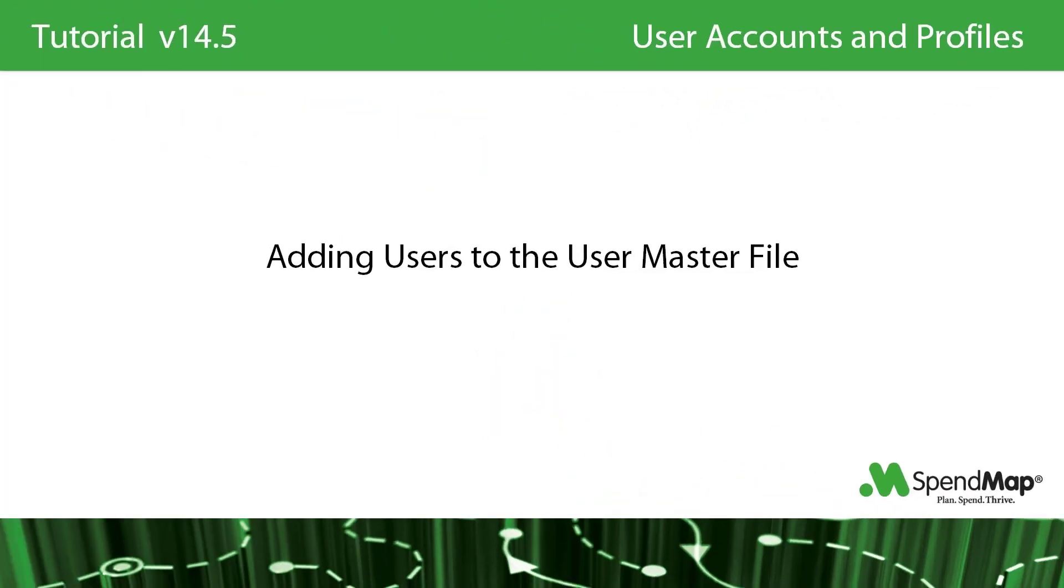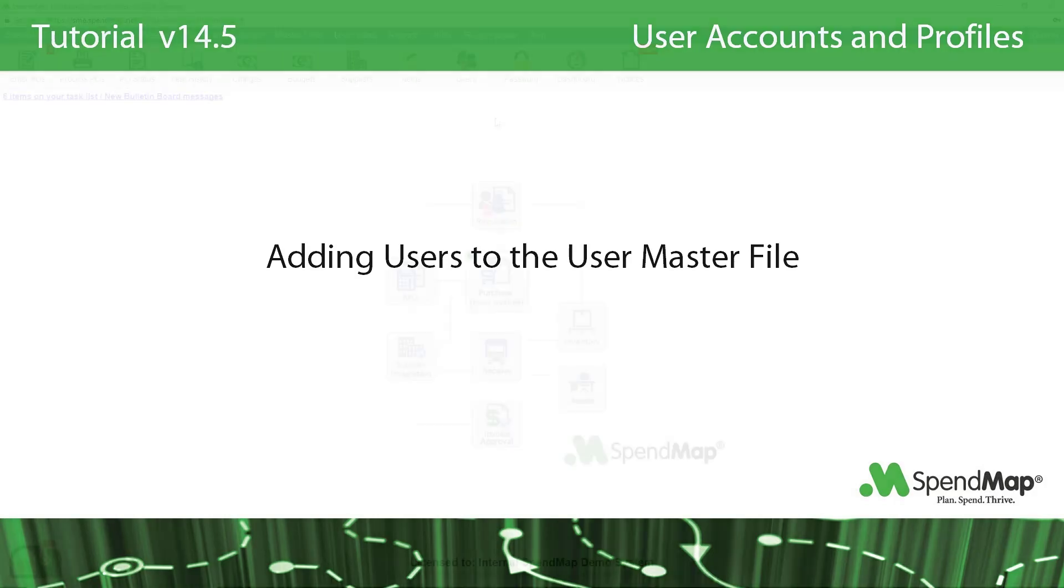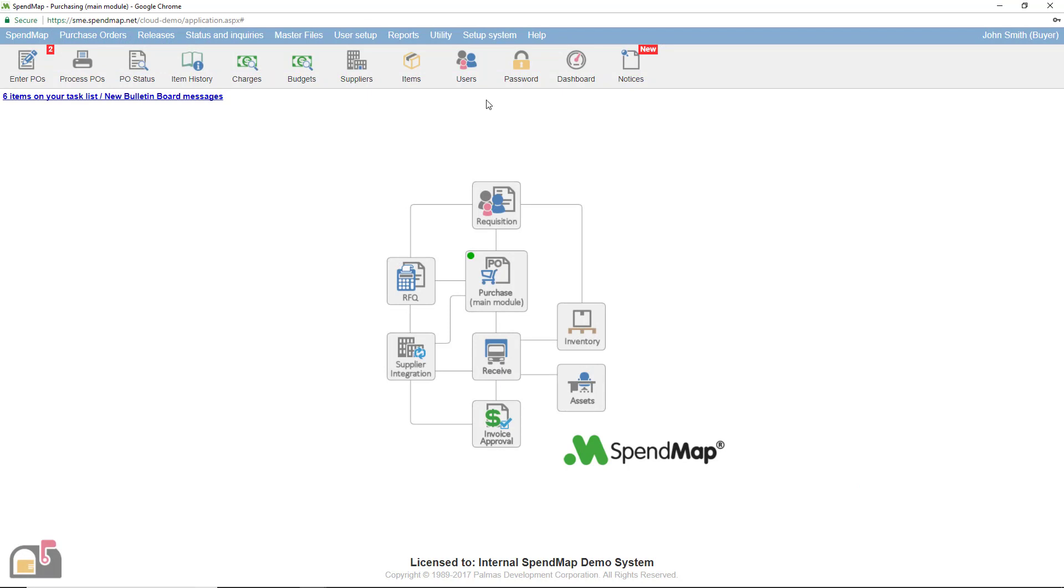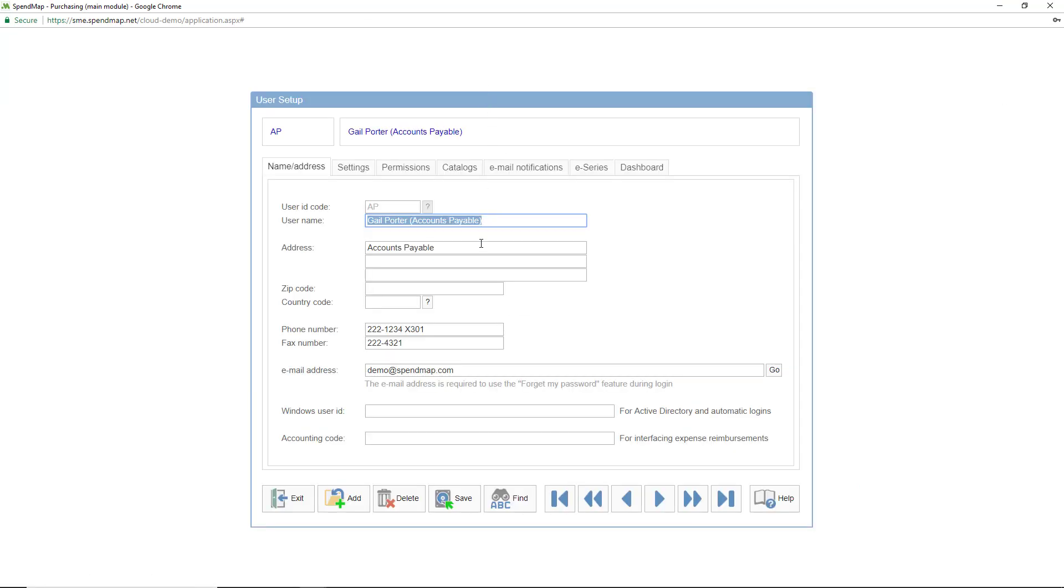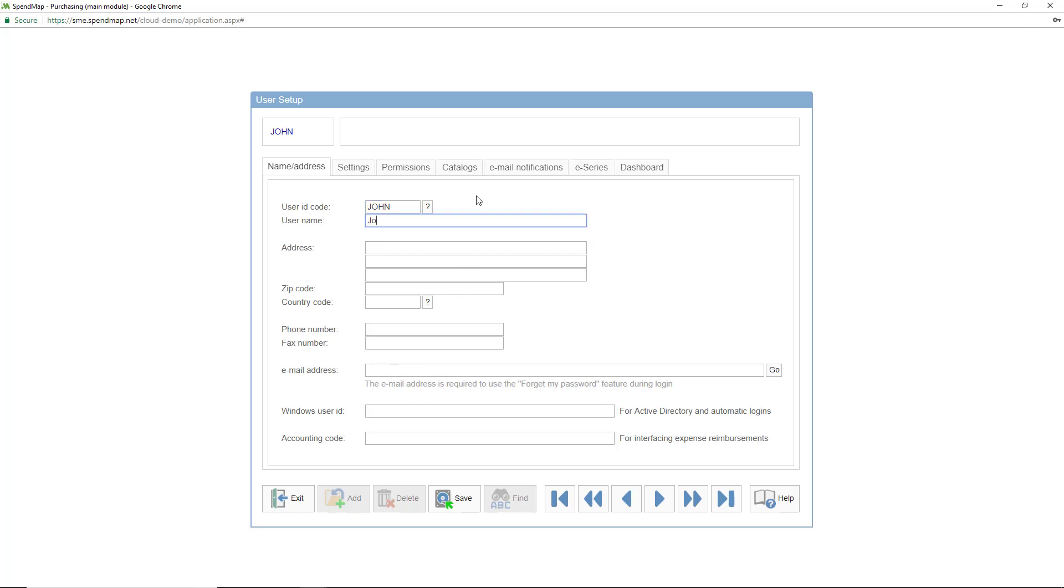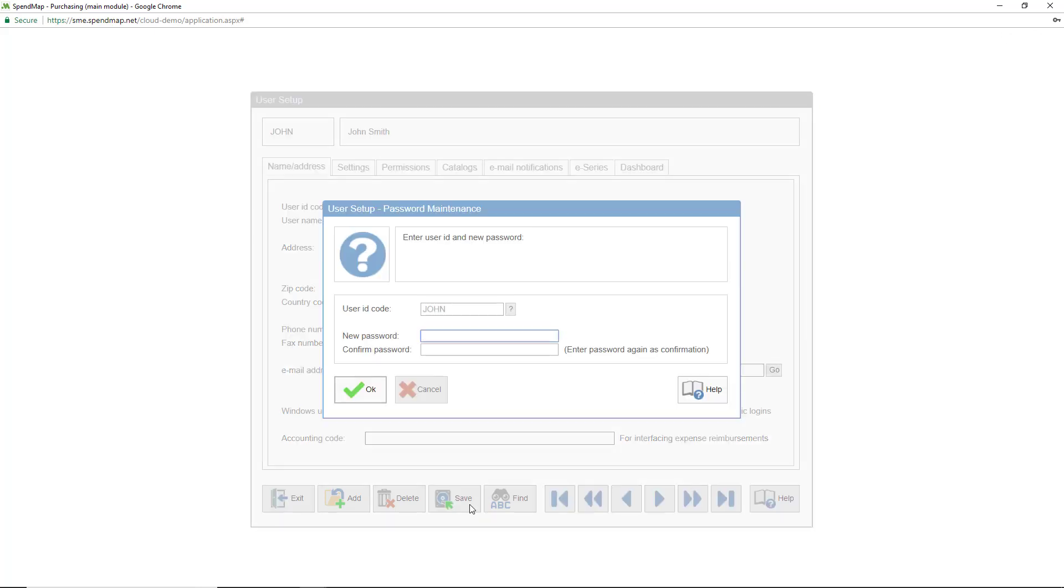The user master file contains login IDs, contact information, and various settings that will control cross-functional features and capabilities for each user. As with many other master files, most of the fields are optional and will only be needed if you implement certain modules. At a minimum, you need to enter the user's ID code and name. You'll be prompted for their initial password when you click save, and the user will be prompted to change their password the first time they log into the system.